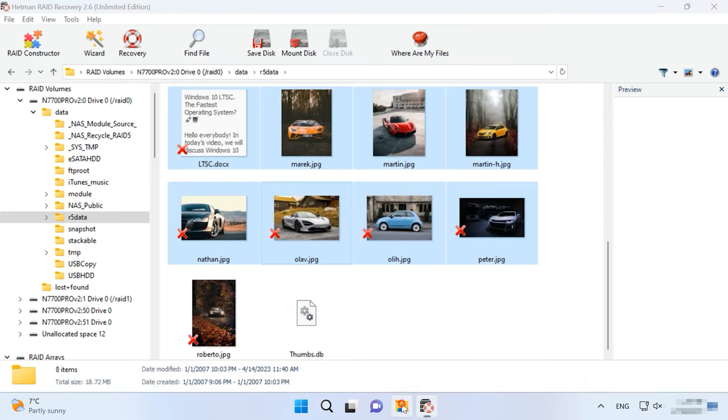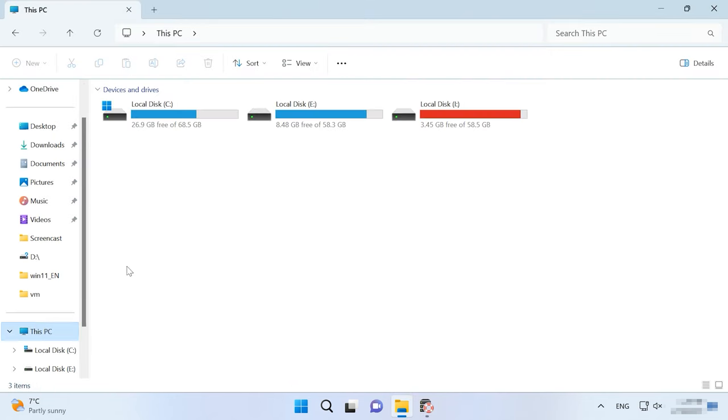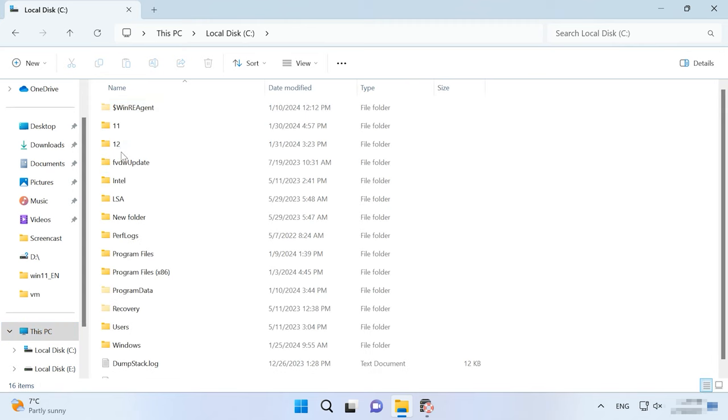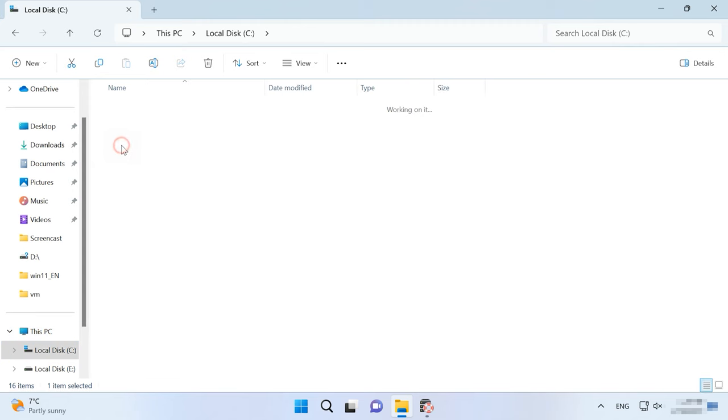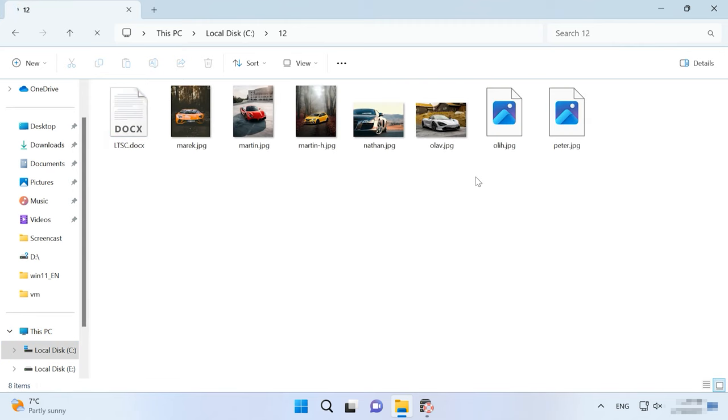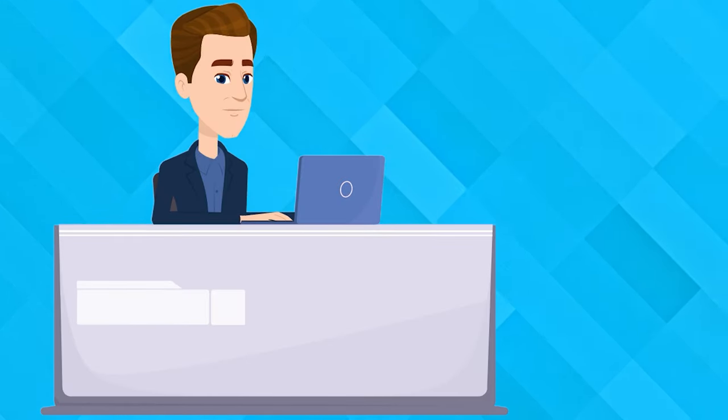And then Finish. In the end, the files you have selected will be placed into the folder you have chosen for recovery. In the same manner, scan each array and recover the files you need.